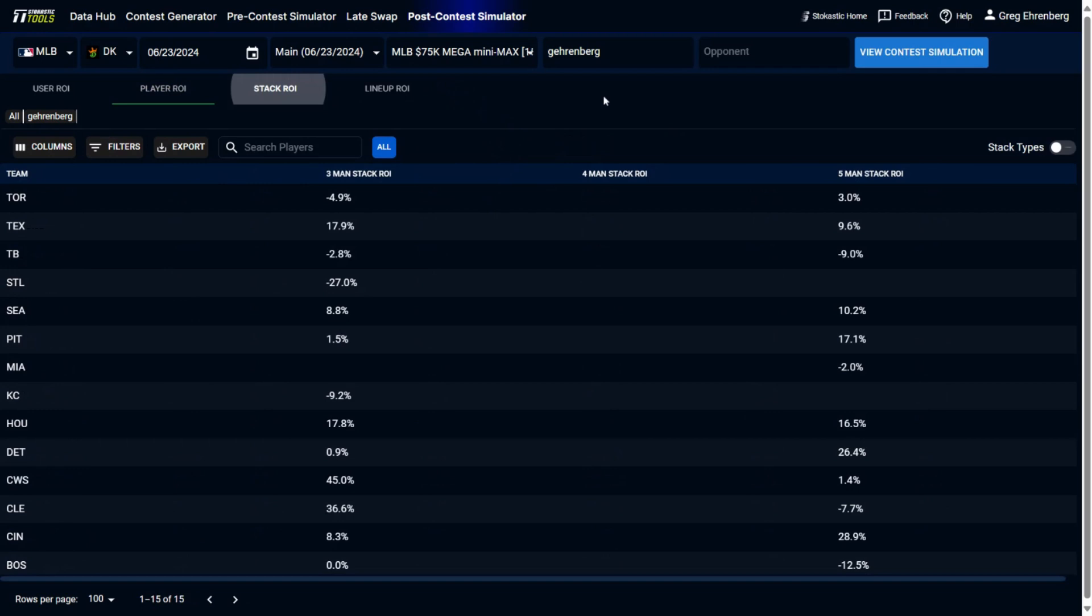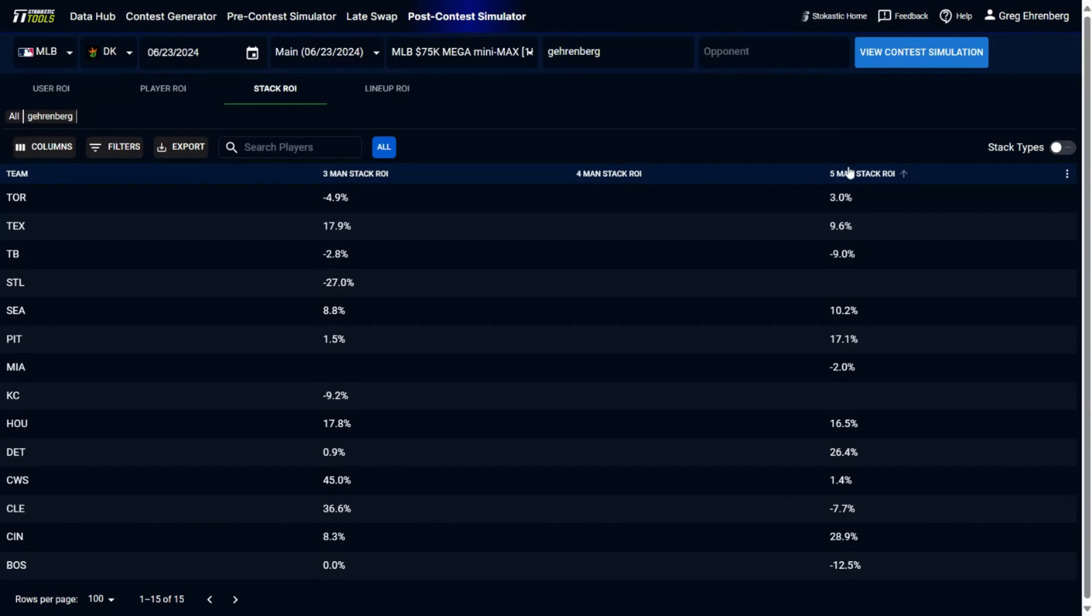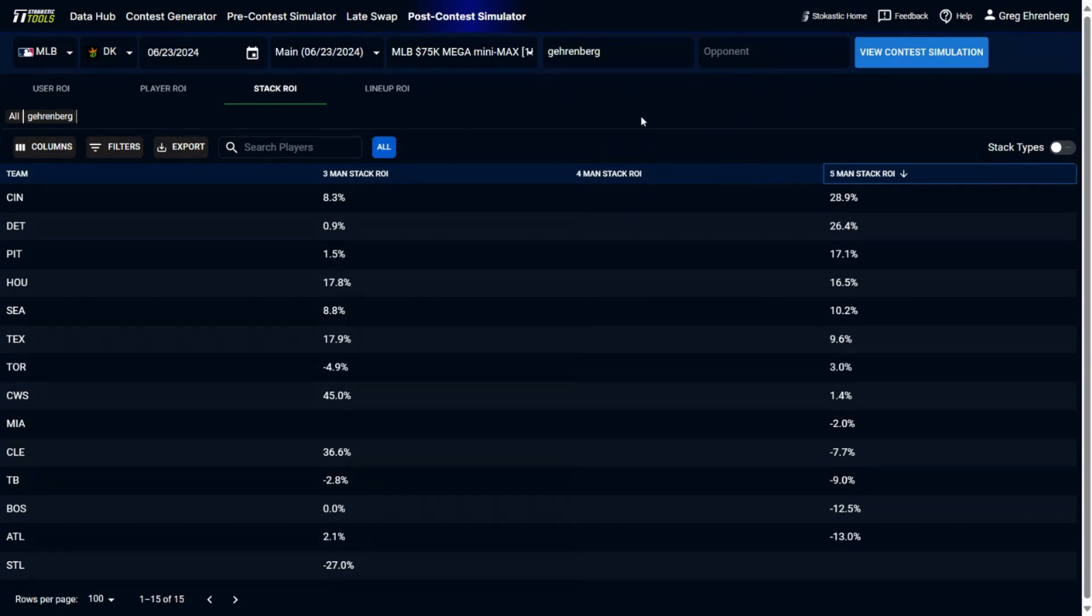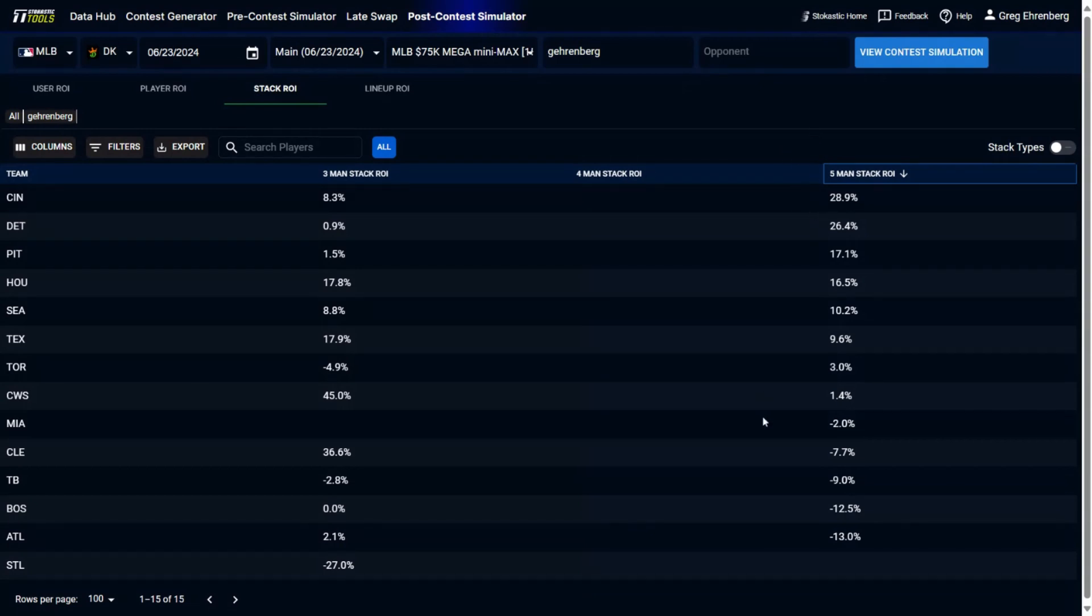Something else you want to be looking at is the stack ROI. So this is going to show you what each stack actually had as a projected ROI. So you'll see my lineups here. You can see the breakdown of the kind of lineups I played. It was all five-man stacks with some three-man stacks as runbacks as well. And this is what the expected ROI was of those lineups. See my Cincinnati stacks, 28.9% expected ROI. Detroit Tigers stacks, 26.4% expected ROI.